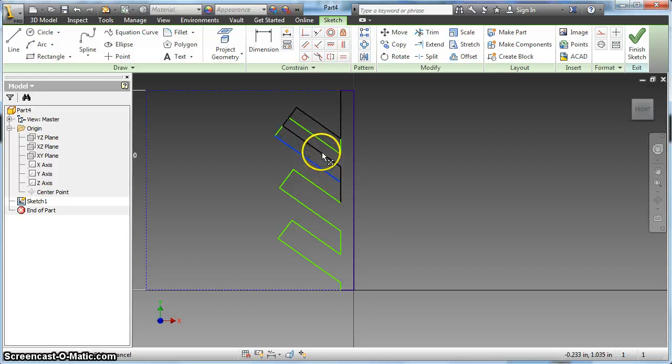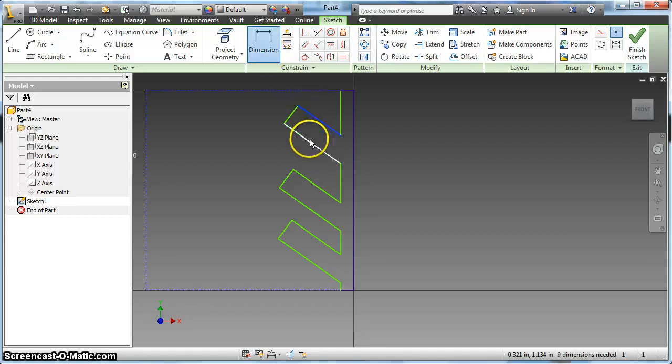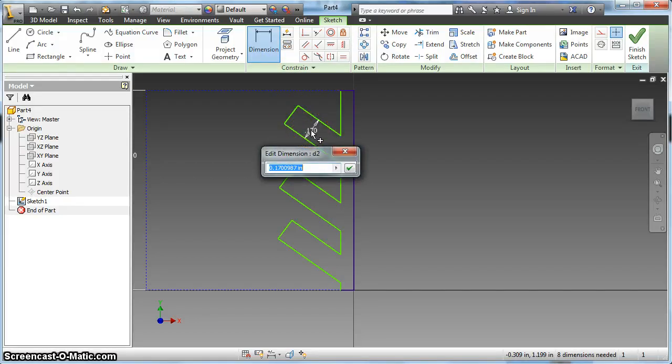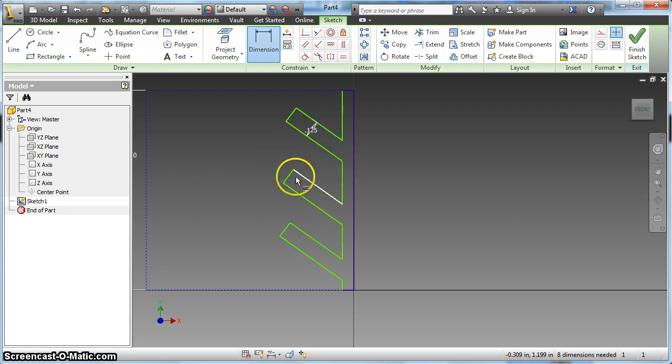I'm going to make these a little bit smaller. I'm going to add a dimension to one, and because I made them all equal to each other, they're all going to change their size accordingly.